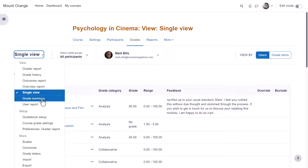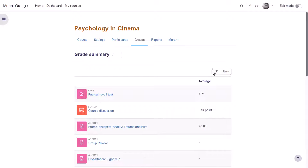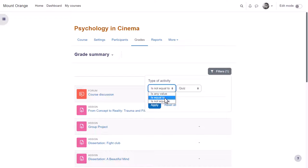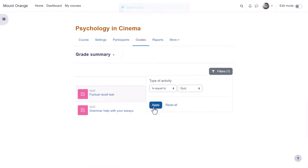The grade summary report lists all gradable activities in the course with the average grades and you can filter by activity.